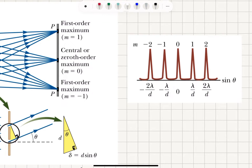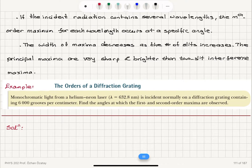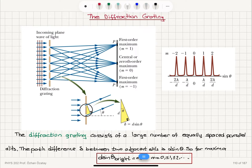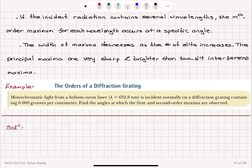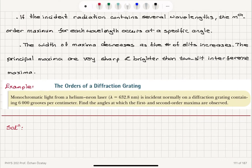If the incident radiation contains several wavelengths, the Mth order maximum for each wavelength occurs at a specific angle, making the diffraction grating a very useful device. We will see very sharp maxima corresponding to different wavelengths, since the position of each maximum is proportional to λ. This allows us to diagnose the wavelength content of the incoming light. The width of maxima decreases as N increases; principal maxima are much sharper and brighter than two-slit maxima.